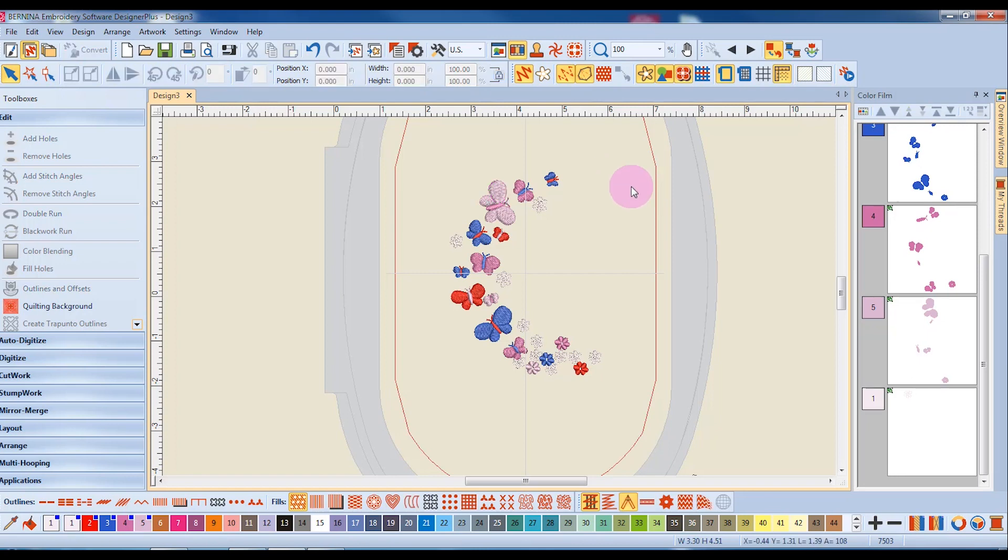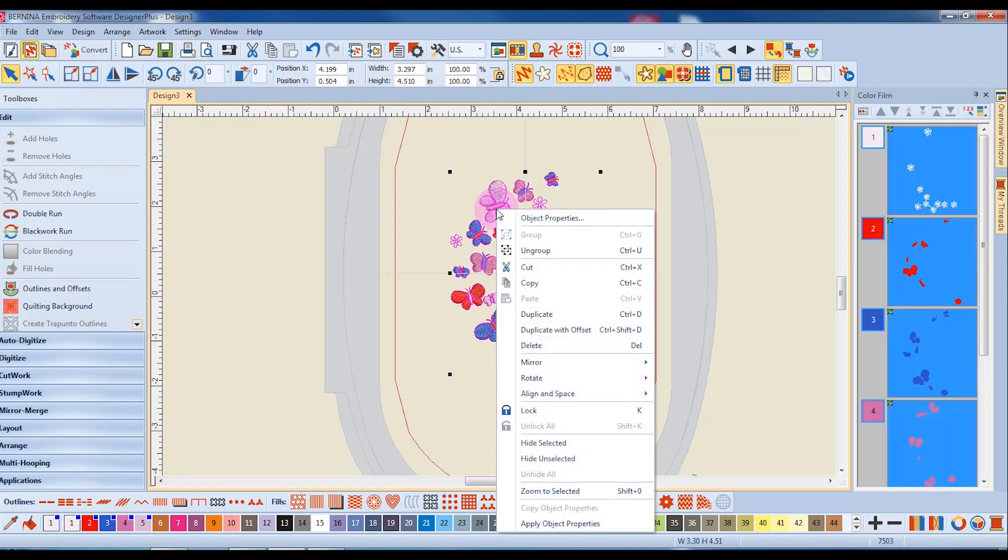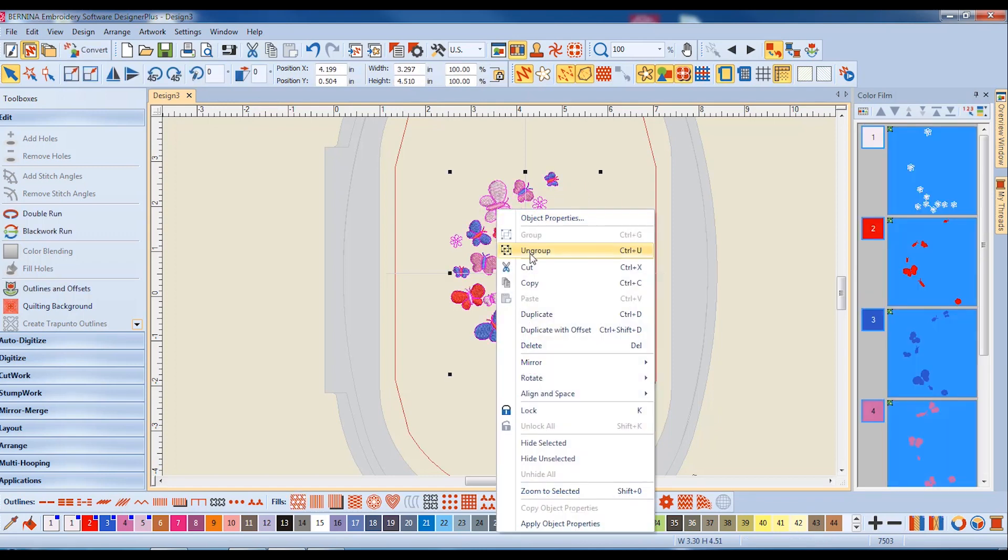If you decide that it is best to ungroup a design, one of the easiest ways is to right-click and select ungroup.